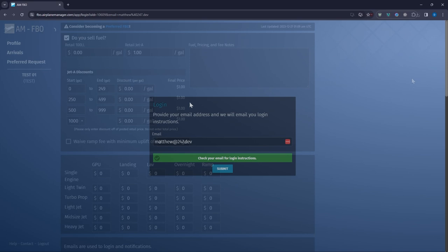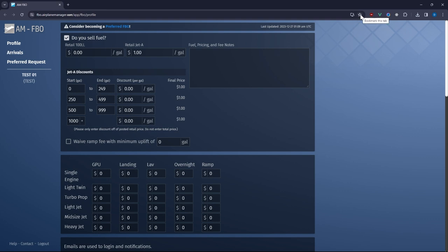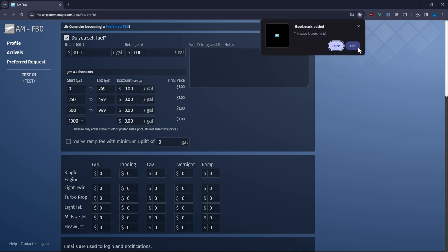Once you receive our email click the link inside. This will log you into your FBO profile automatically. Remember this login token is valid for a while so bookmark this page for easy access in the future.